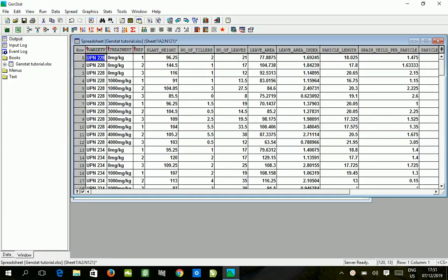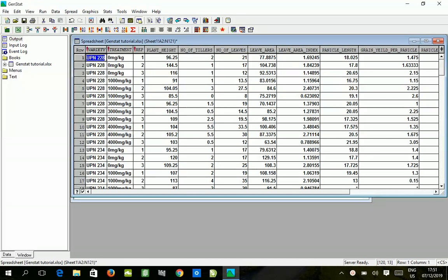Welcome to another segment of GenSTAR tutorials. Today we'll be looking at randomized complete block design, which is also known as RCBD.